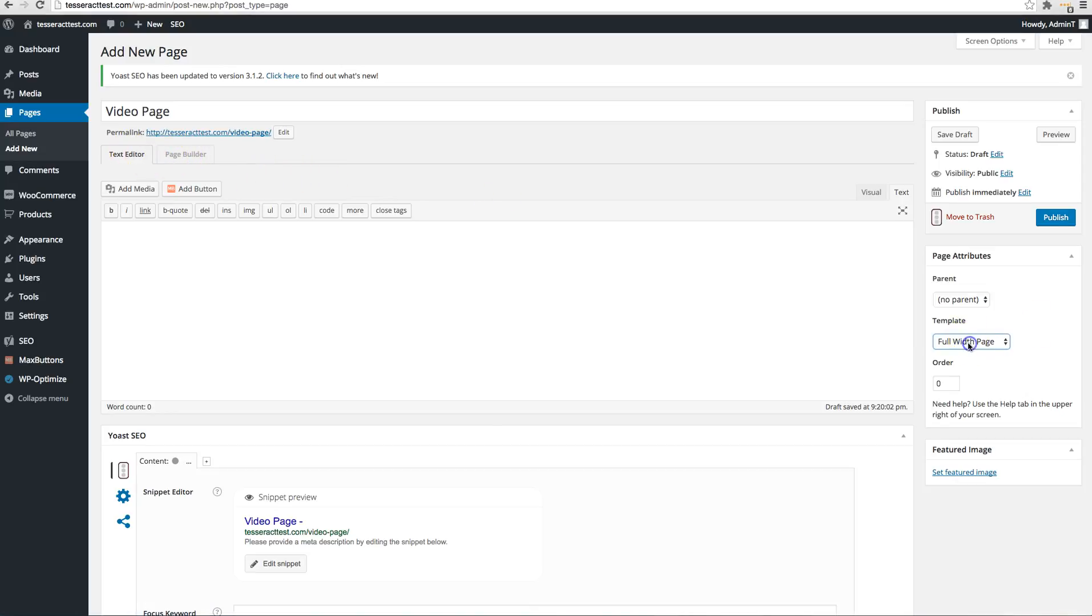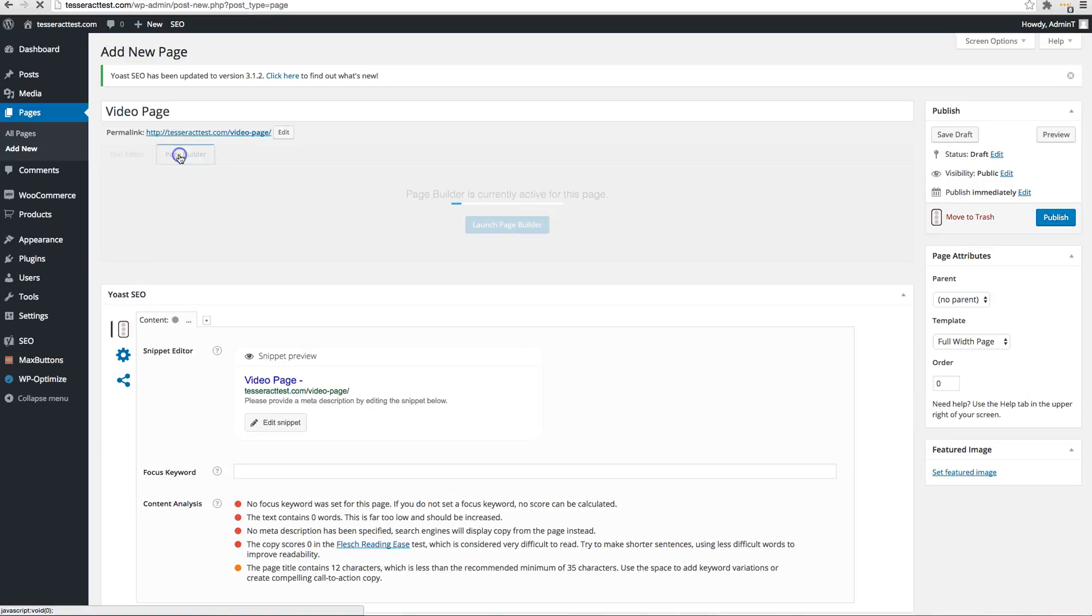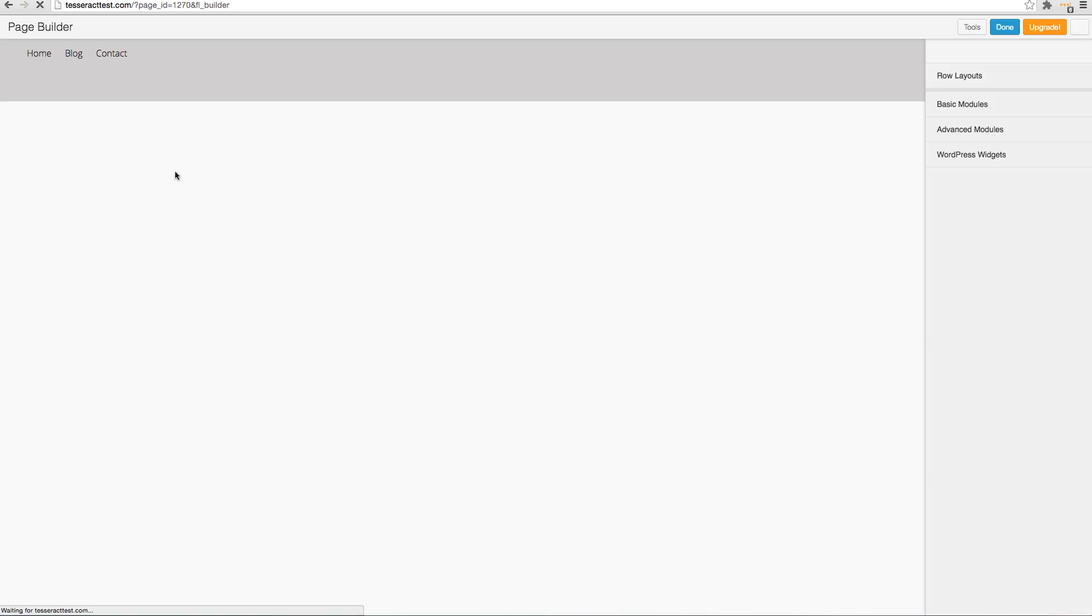Before I do so I like to put mine on full width so it doesn't have the sidebars or anything like that. So let's go ahead and click on page builder right now and go into the page builder area.